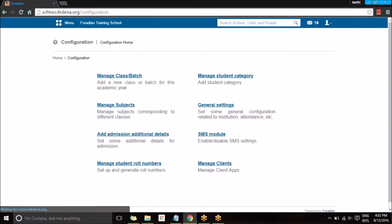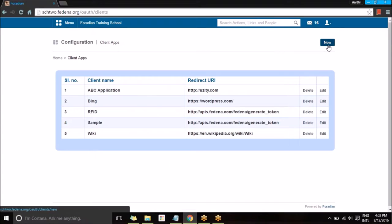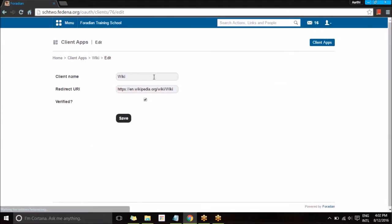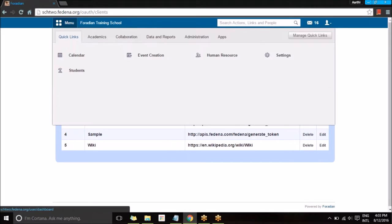Under Settings you can find Manage Clients. Here you can create a new client whenever you want to manage or add client information for managing applications. For example, I've created one for Wikipedia where I've given the client name 'wiki', provided the redirect URL as a Wikipedia URL, and set it as a verified user so Fedena can access it as a verified one. Similarly, I've added other applications like WordPress, Usity, and RFID.